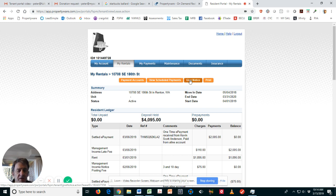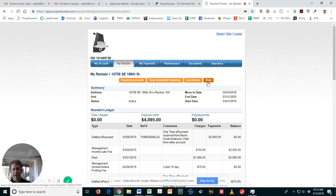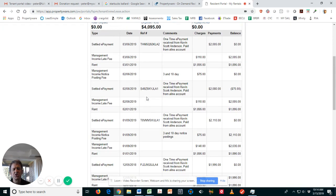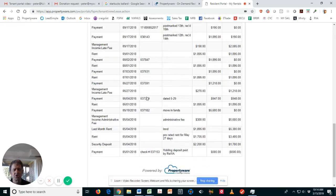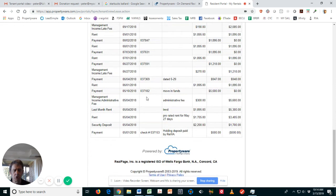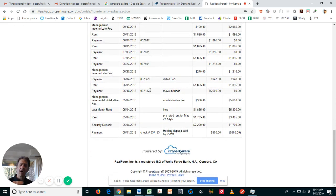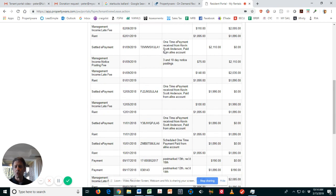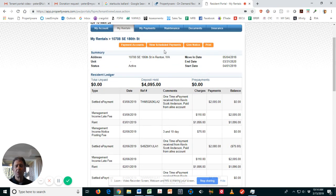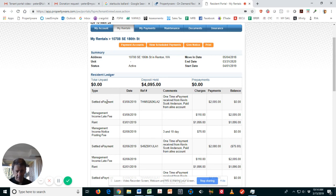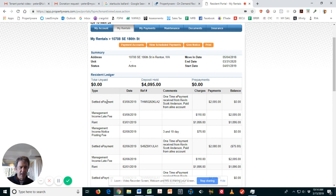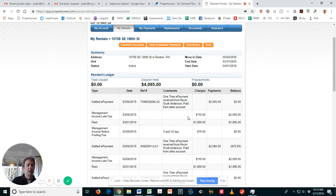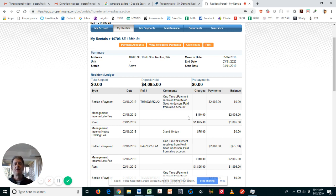In this tab, My Rentals, this is your ledger, your tenant ledger. What you need to understand from this is that you want to read this from the bottom up. It's in chronological order with the most recent activity at the top, so you have to read it in reverse order.